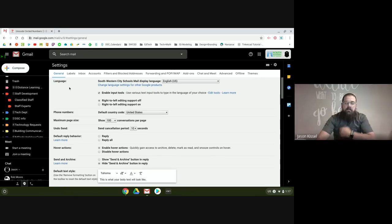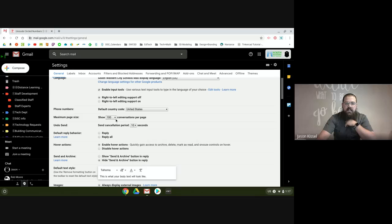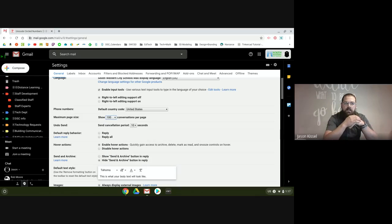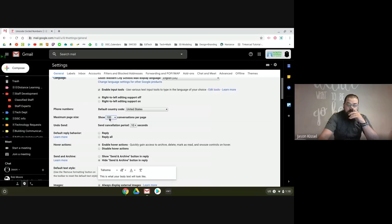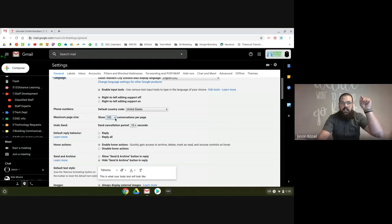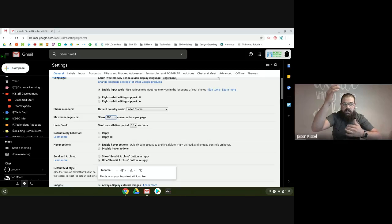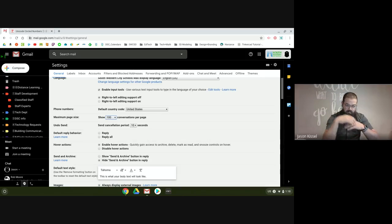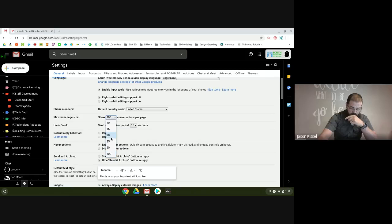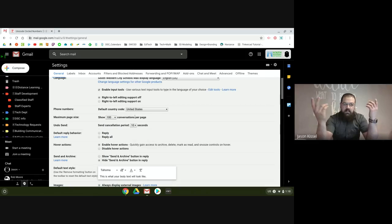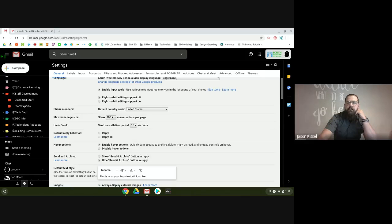Here are a few settings I really recommend you look at. The first one is maximum page size. If you're going to go through and delete a bunch of old emails, I would set that to 100 conversations per page. The reason: you can select all the conversations on a single page — 100 at a time — and delete them all. If you only have 20 or 25 shown, that's going to take you four or five times as long.